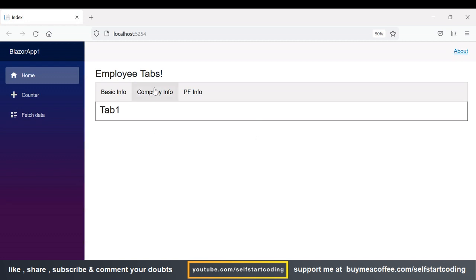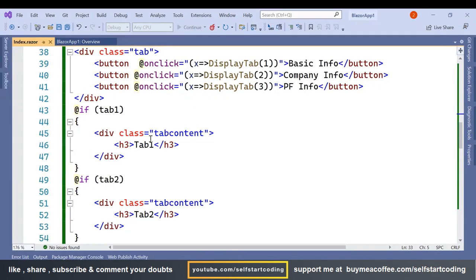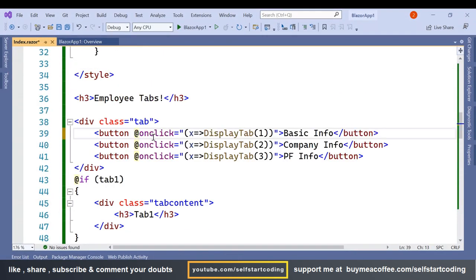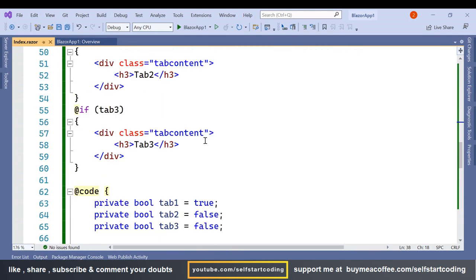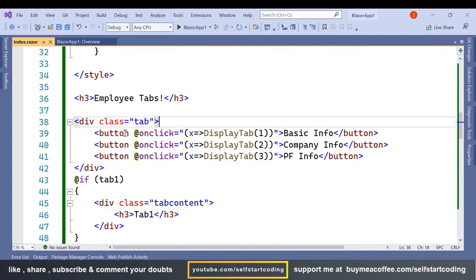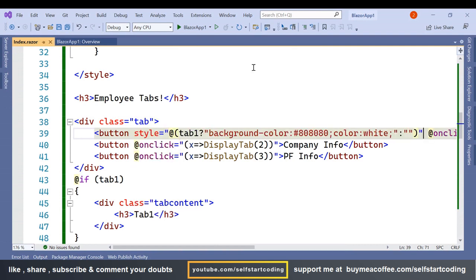Let's click on Tab 2, Tab 3 — the switching is working. The only thing remaining is to highlight the active tab. So let's add the CSS for that, and the CSS needs to be applied based on the flag. On the button I'll add a style attribute using a ternary operator.